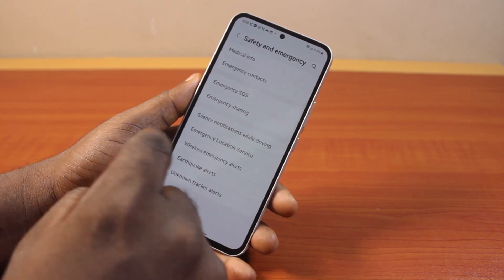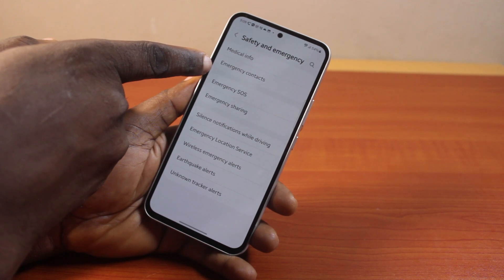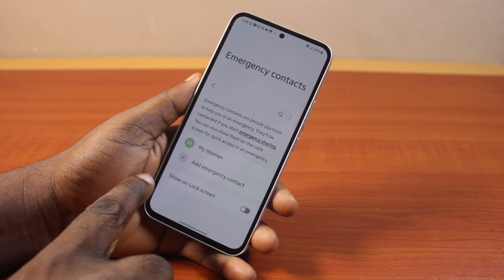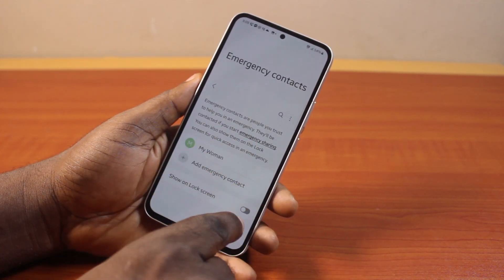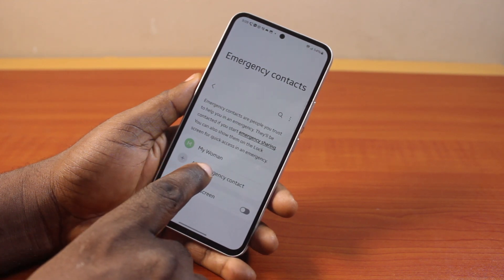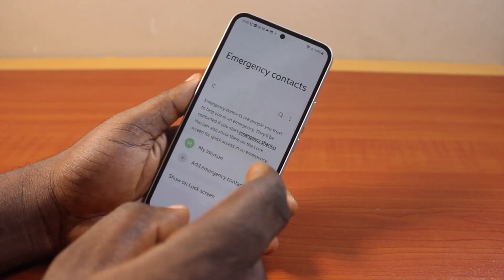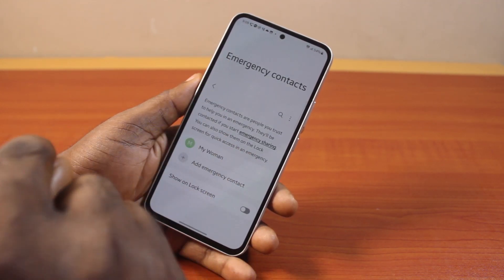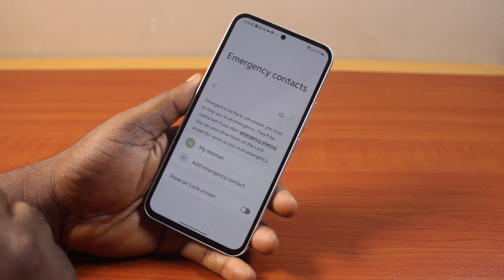Now, on this page, you want to scroll down and locate Emergency Contact. Once you click on that, locate Show on Lock Screen. So, if you do not have any emergency contact here, come here and click on Add Emergency Contact and add your emergency contact.